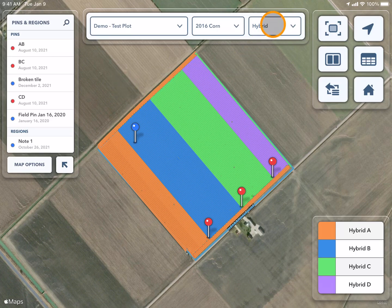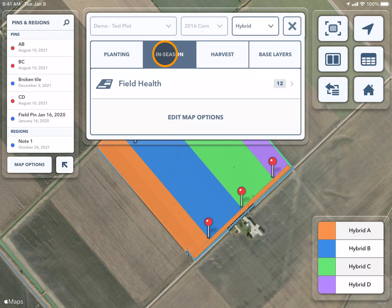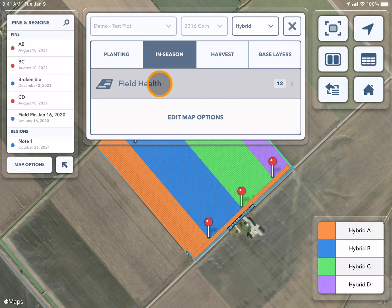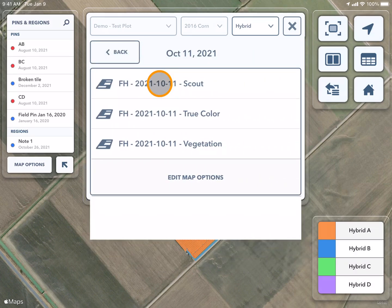If I go back to that same drop-down, I can toggle over to in-season. This is where my field health images will be listed and if I have any applications for this field.